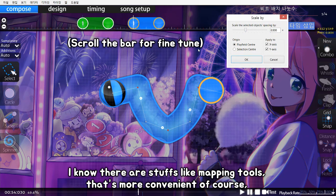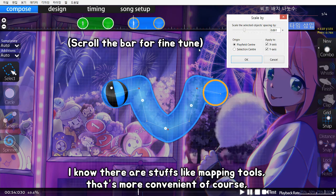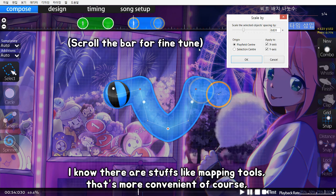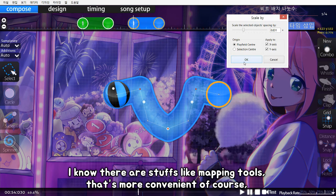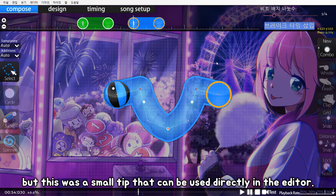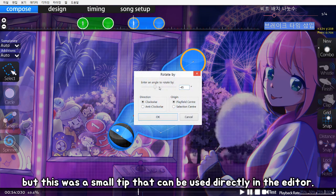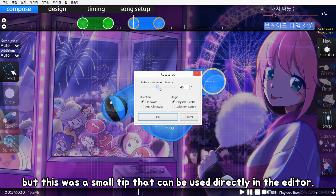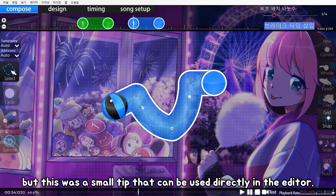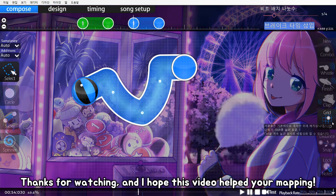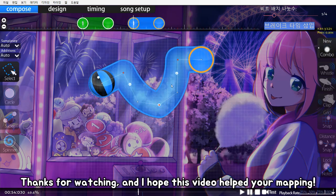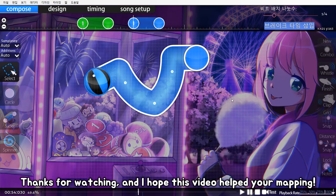I know there are tools like mapping tools that are more convenient, of course, but this was just a small tip that can be directly used in the editor. Thanks for watching, and I hope this video helped your mapping. See you next time.